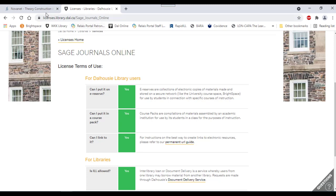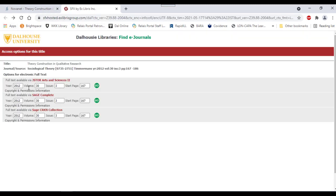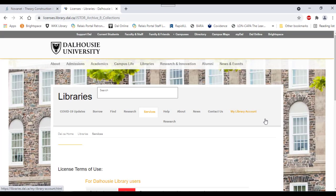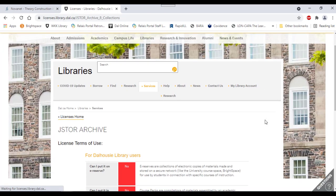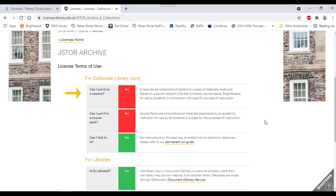Let's look at another example. This time, I'll click Copyright and Permissions under the JSTOR version of the article. With this version, I note that I cannot use PDF versions of this article for e-reserves or in course packs. I can only provide links to other Dalhousie personnel.